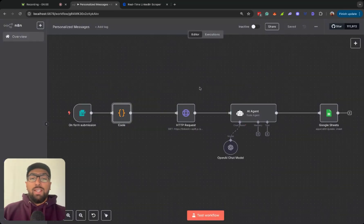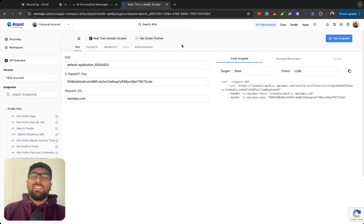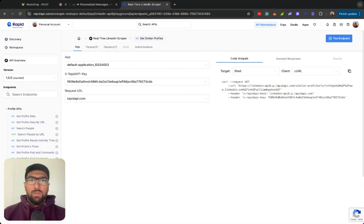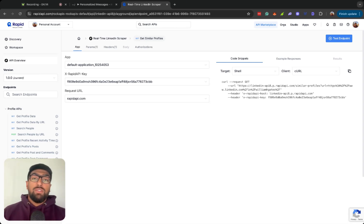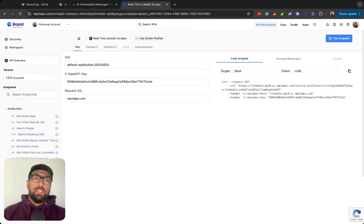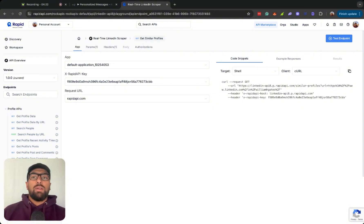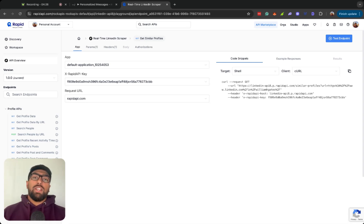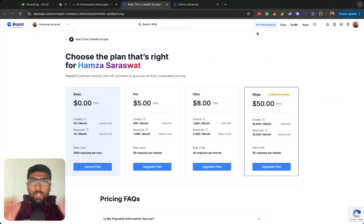And this is the actual API, so I'm actually using this real-time LinkedIn scraper from Rapid API, which is just another API marketplace, much like Appify. A lot of people tend to use Appify, I've actually used that platform before, but I've also discovered this Rapid API is another great marketplace for finding different APIs.